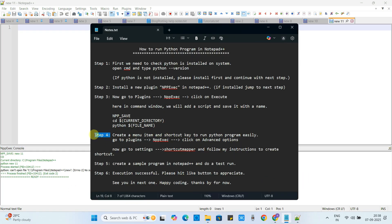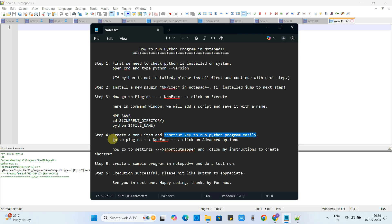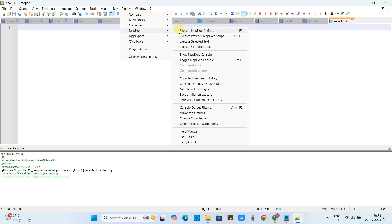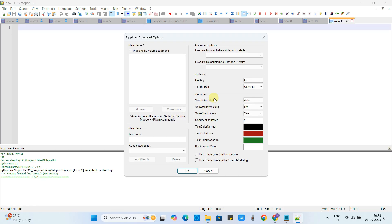Step number four: we will create a menu item and a shortcut key for our script so we don't have to navigate through different menus every time. Go to Plugins, then NppExec, and then Advanced Options. A window will appear — on the left side you have menu items. In the create section, give a relevant name such as 'Run Python'.